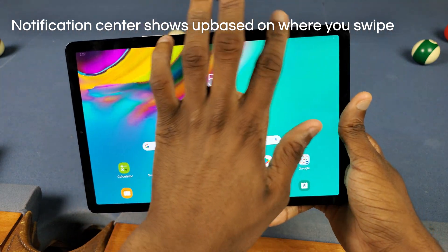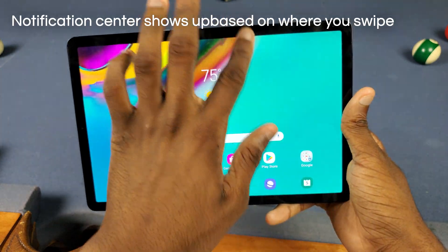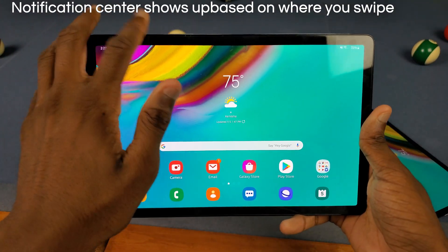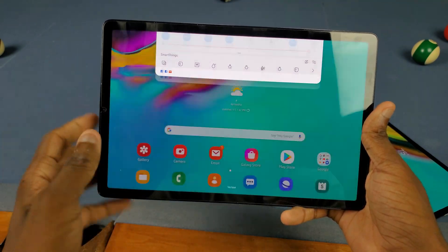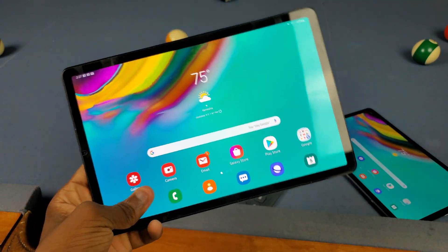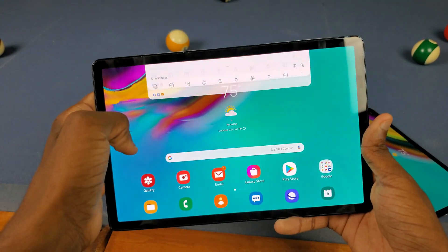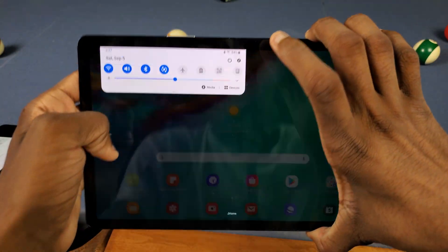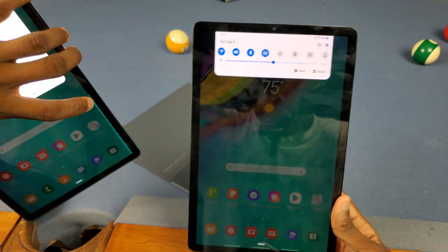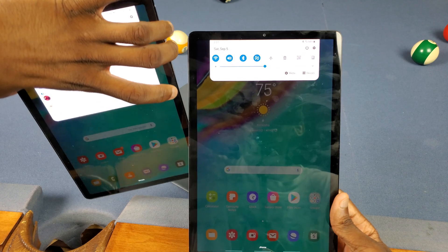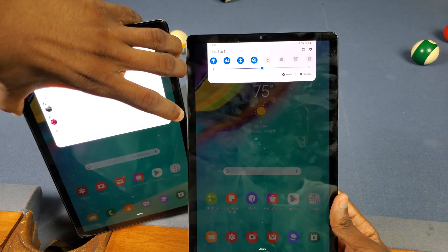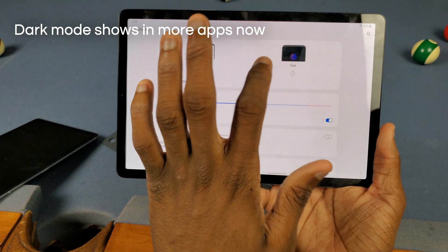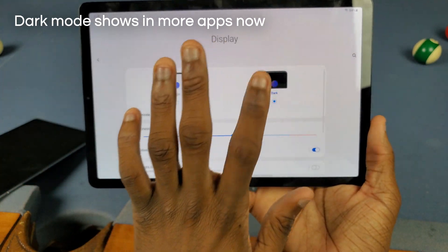Next up is that the notification center now shows up based on where you swipe on the screen. On the regular One UI update, as you can see, it only shows up in one area. I did hear some people say they like that better, but in my opinion I like the new way better — it just feels nicer. It does only show up in one area on portrait mode, but that's pretty much it.